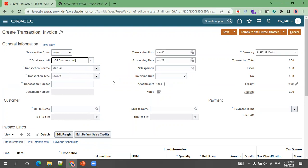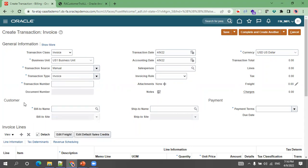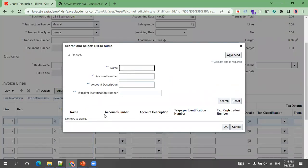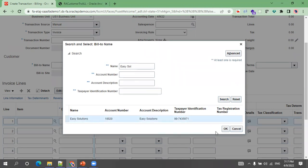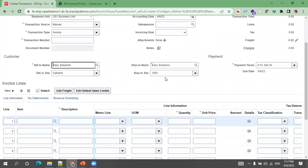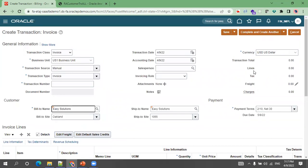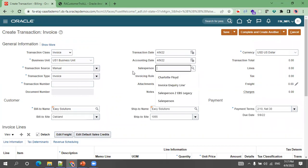The screen shows mandatory fields marked with asterisks. Transaction class will be Invoice, and business unit I'll set to US1. Based on the business unit, the transaction sources are displayed from the appropriate configuration. Transaction number can be auto-generated or user-entered. For customer details, bill-to is mandatory and ship-to is not. I'll select a customer — Easy Solutions — and the primary bill-to site and payment terms will get populated automatically.